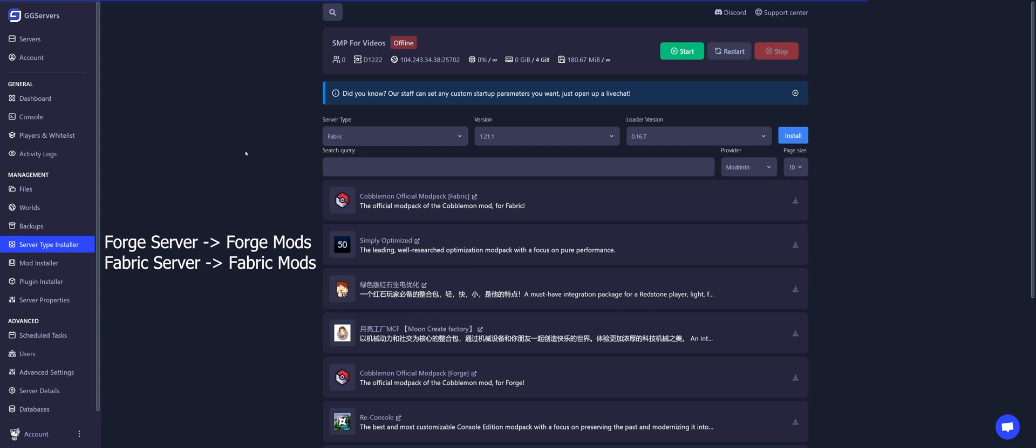If I install Fabric, I can only install Fabric mods. Click on Install.